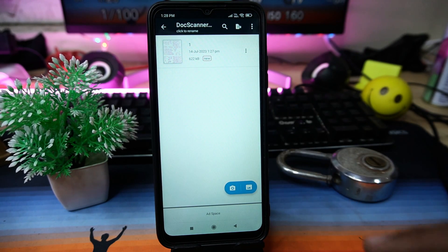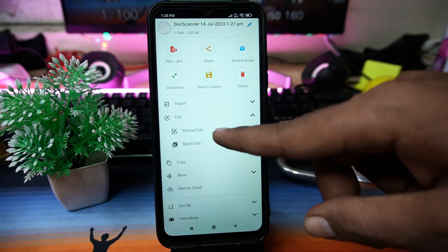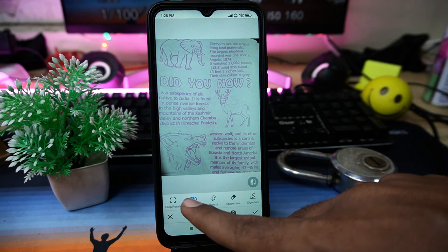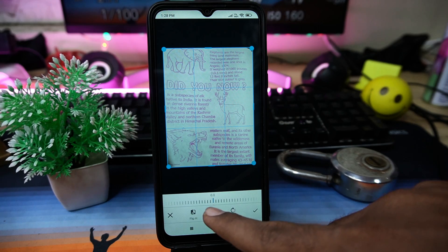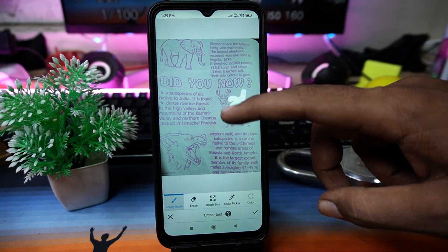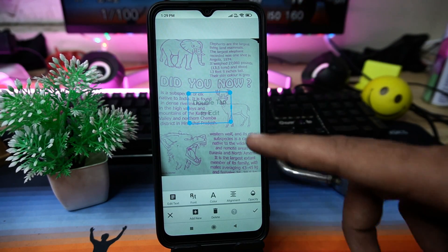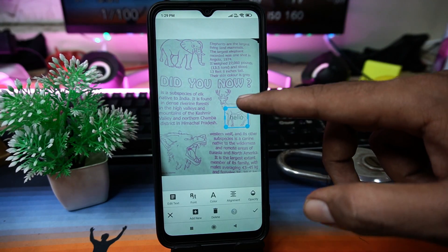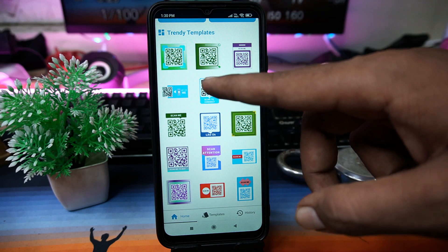Choose the file that you saved recently, tap on Edit, then Manual Edit, and now you can edit the PDF file like applying color filters, rotating, and also by using the eraser you can erase things that you want. Adding a watermark to the PDF is also available here.